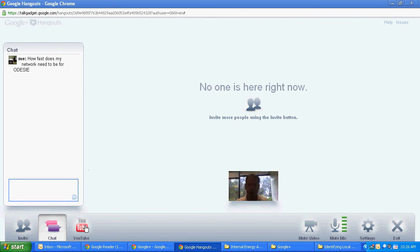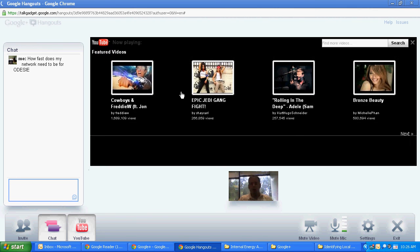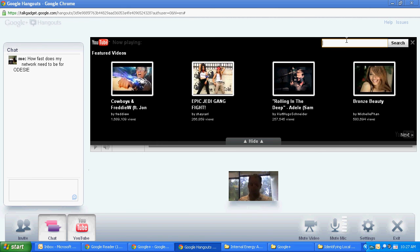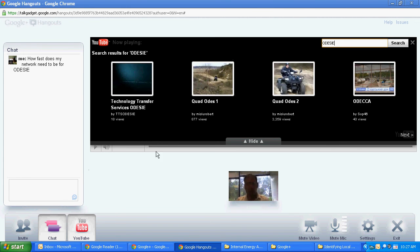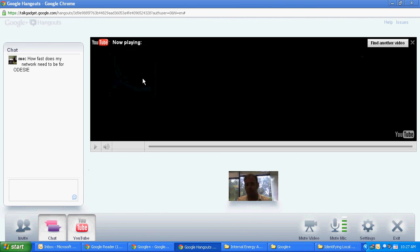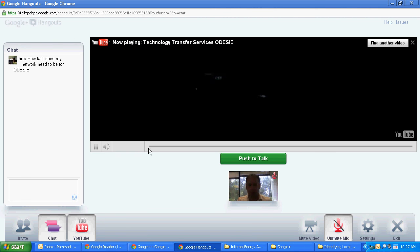The next tab that we have is YouTube. This is a really neat feature. It allows you to show a video while you can continue talking to somebody. So let's say I wanted to just demonstrate the Odyssey video that we have on YouTube. The first search result that comes up is technology transfer services Odyssey. Click on that. It's going to start up our video.